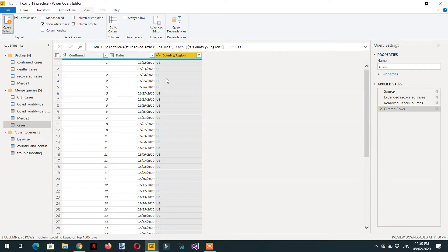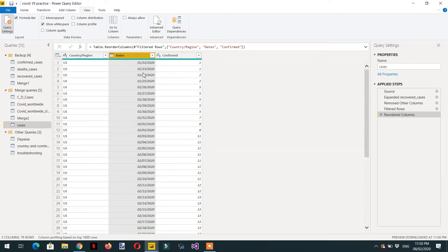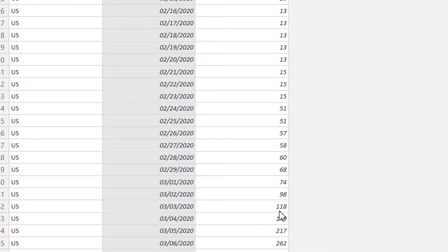Here we have all the data for the US. On the 22nd of January we have one case, 23rd again one. For example on the 3rd of March we have 118 cases. So what are the actual cases on the 3rd of March? It will be 118 minus 98. We need to access the value from the previous row.